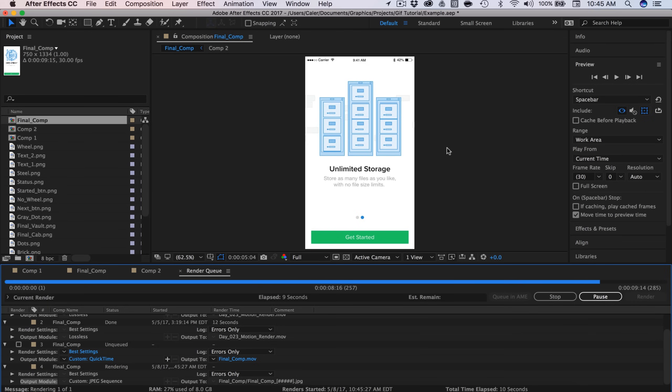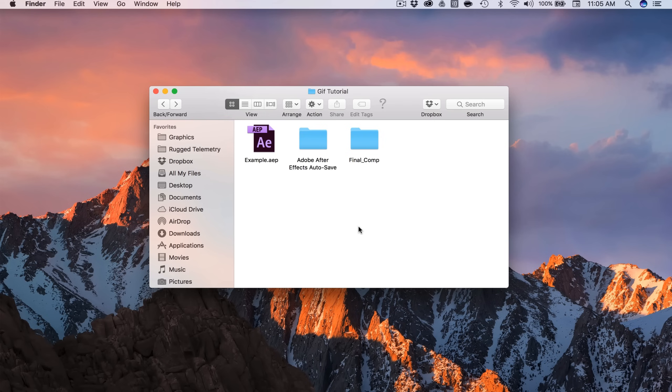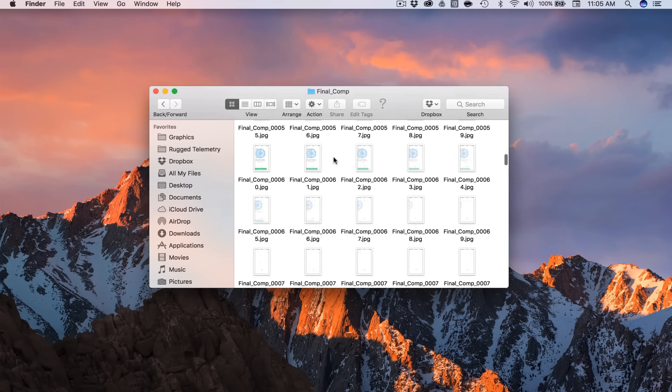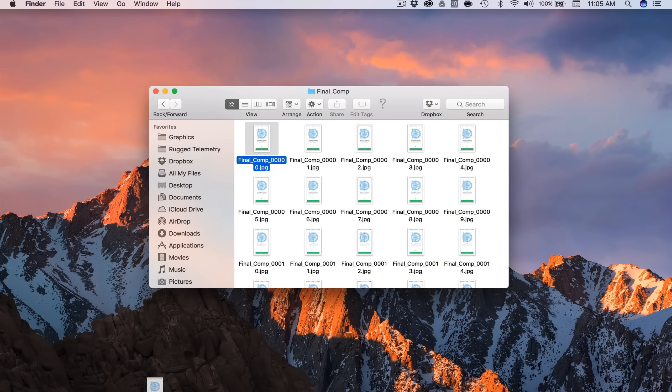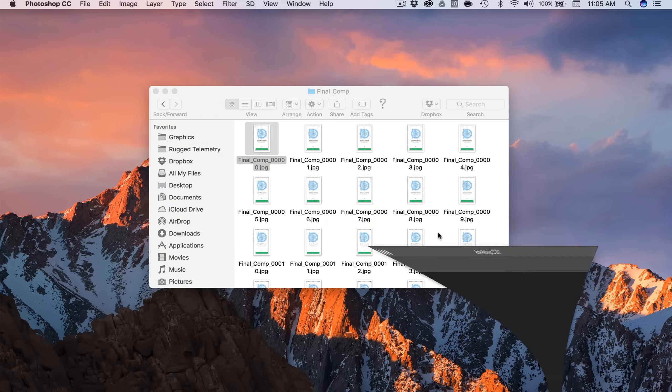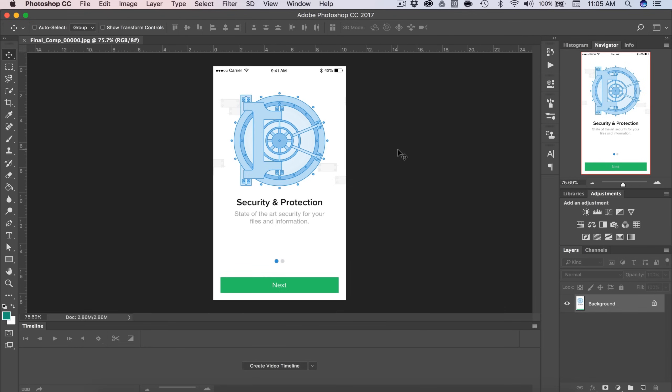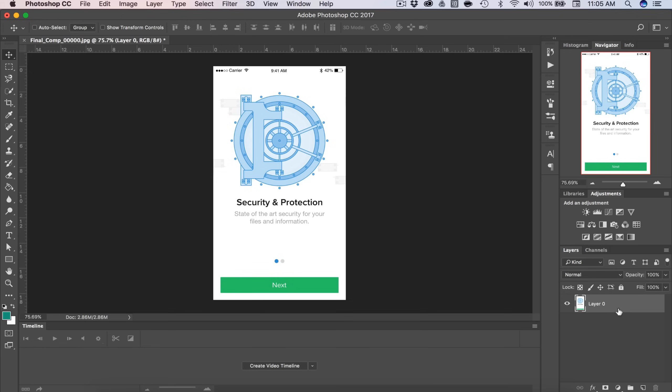Alright, so once that is done, we're going to head to Photoshop. Once your export is done, all of your images are going to be placed in a folder. Here is mine and all of my images. So I'm going to grab the first one and just drag it down to my Photoshop icon. And that's going to give me a document that's the proper size and everything I need. So I'm going to double click on the background just to unlock it. So we're going to be deleting this in a second.